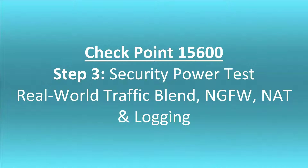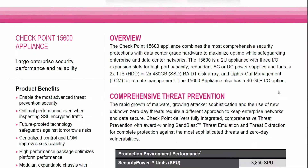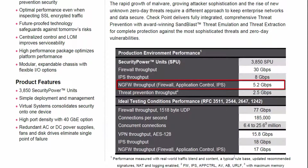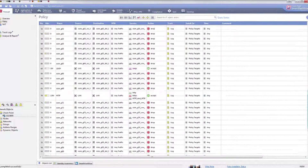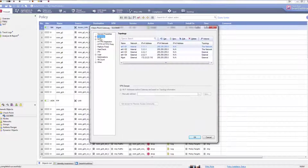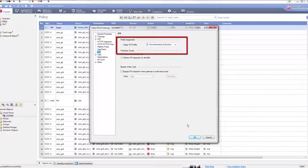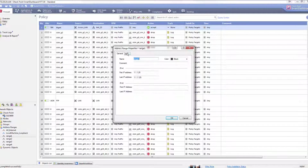Let's test the Checkpoint 15600 appliance using the same security power test with the same real-world traffic blend, with IPS and application control activated, including NAT and logging enabled. According to the 15600 datasheet, the firewall and IPS real-world performance number is 5.2 Gbps. Here you see that IPS and application control are enabled with recommended profiles for best security, there are 100 rules with logging enabled, and NAT is enabled.